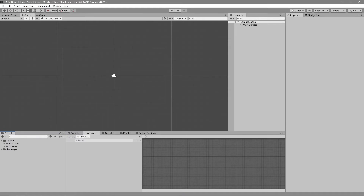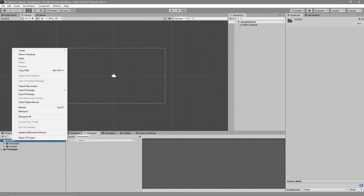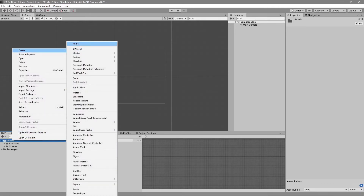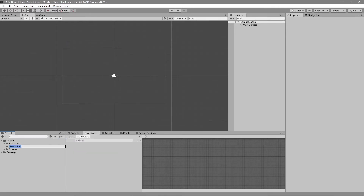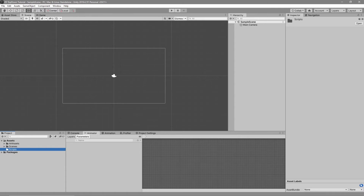In the bottom left corner of your Unity window there should be a Projects tab, and under that there should be an Assets folder. Right-click on that, go to Create Folder, click that, and then name the folder Scripts.